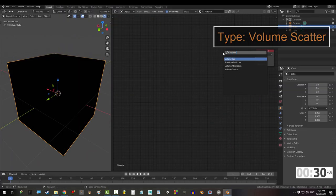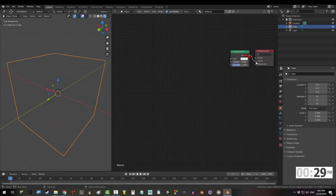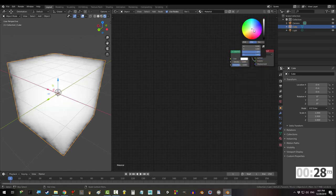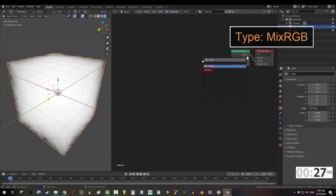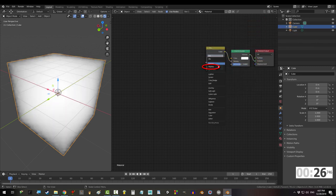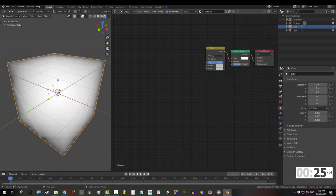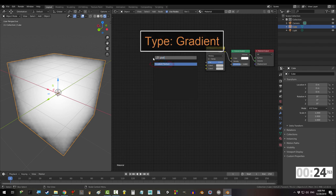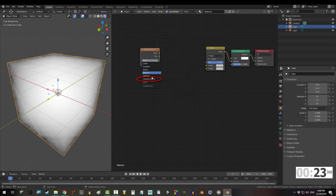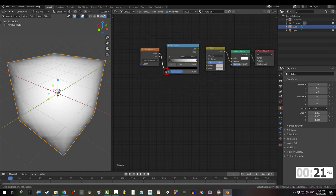Get a cube, delete the principle, and bring in a volume scatter. Change color to white, get a mix RGB set to Multiply and back to one. Grab a gradient texture set to quadratic sphere, drag that into a color ramp.